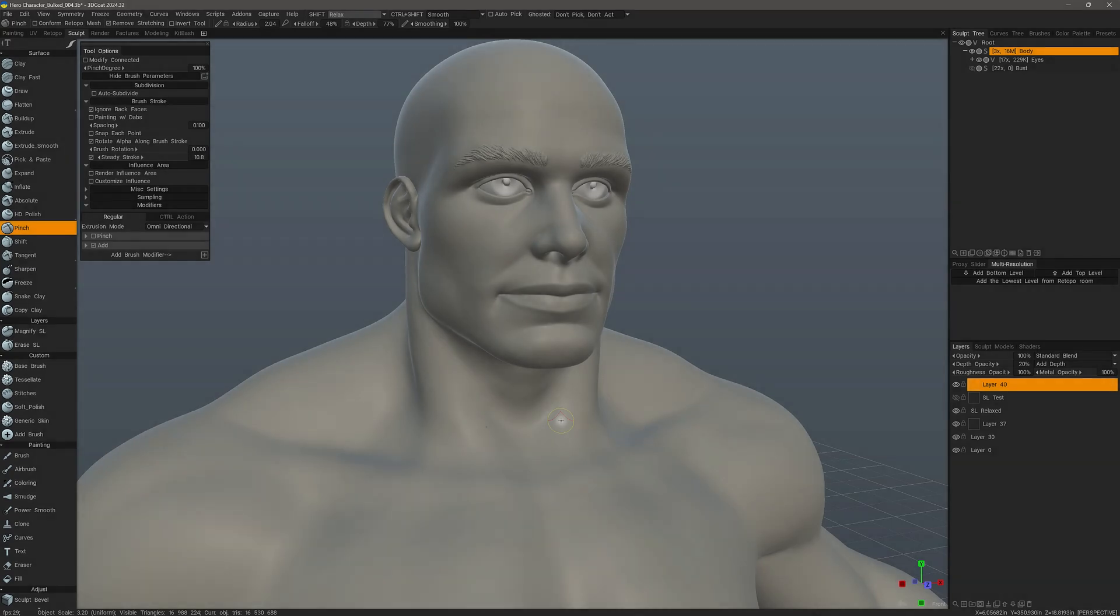If you're an artist coming from a ZBrush background and you are attempting to start sculpting in 3D Coat, one of the first things you're going to want to know is which brushes in 3D Coat emulate the brushes you may be used to in ZBrush.